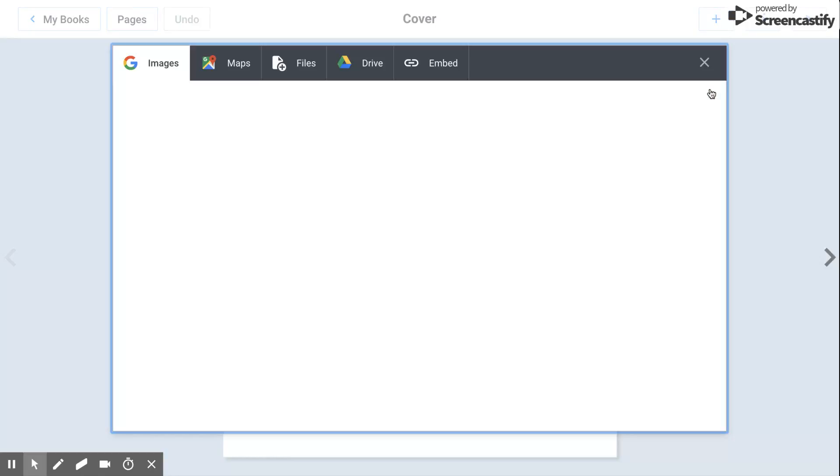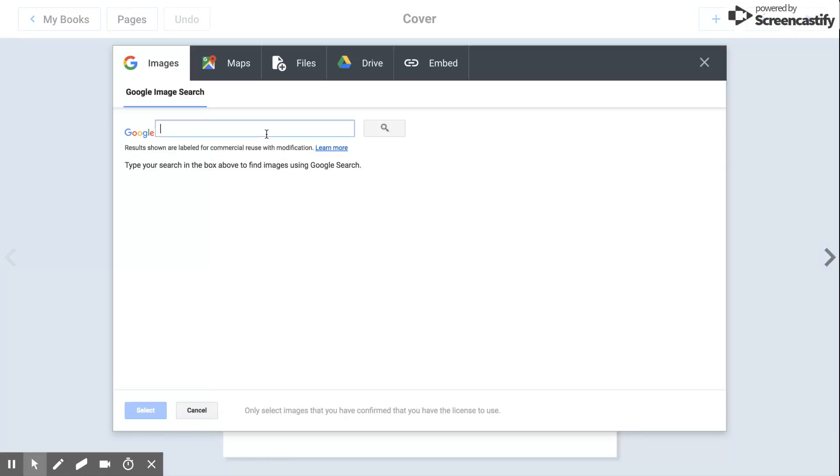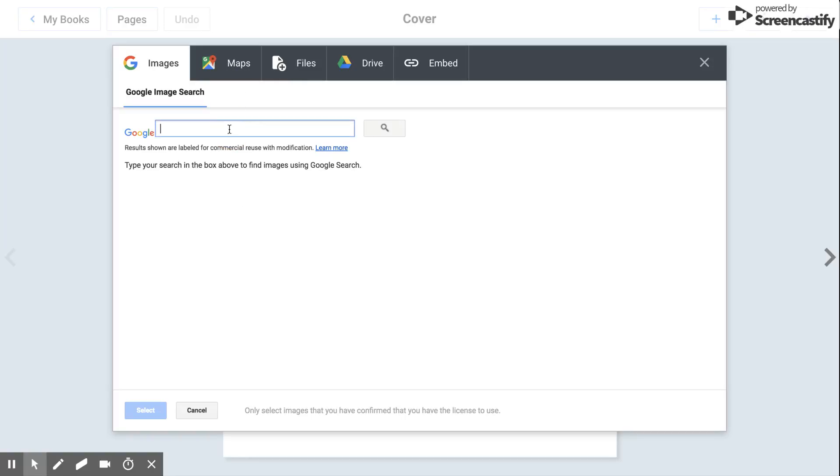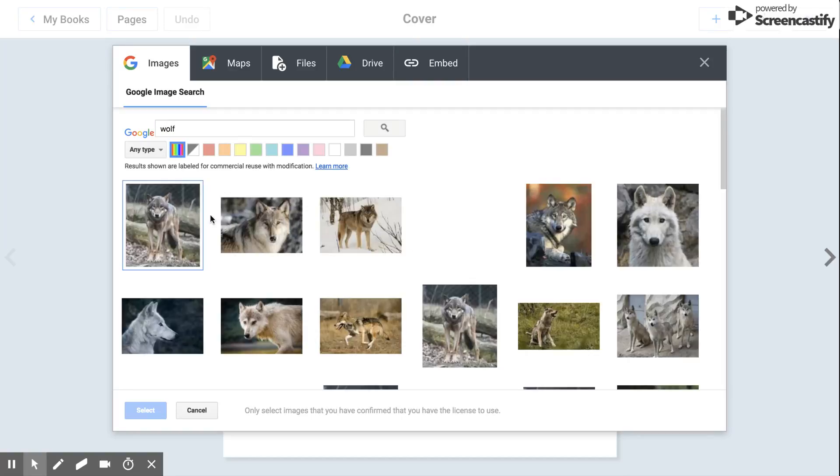Let's go ahead and show you how to import some media. You have Google search if your teacher has enabled it. You can add files from your Drive, from links, from media, or maps. Maybe you're doing a text feature project. I will go ahead and type in wolf.